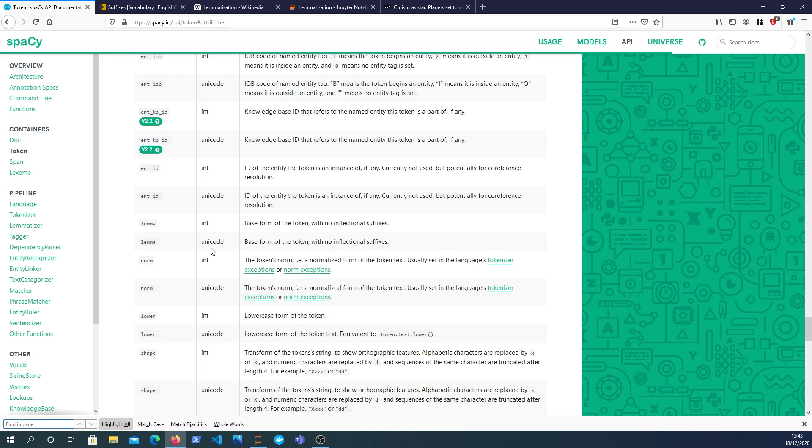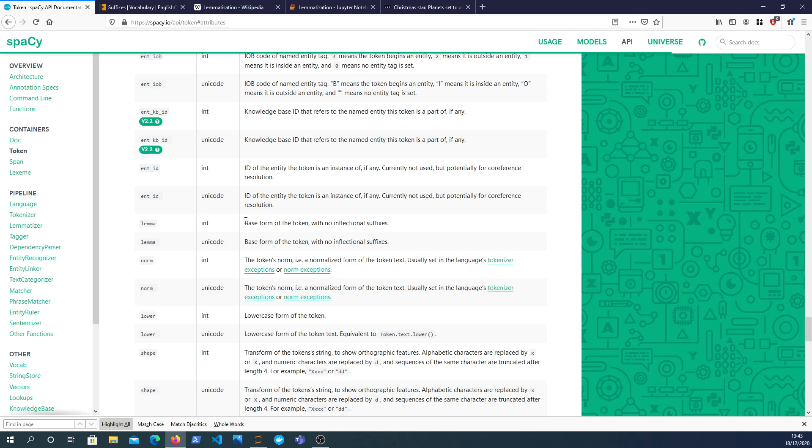What we're looking for is an attribute called lemma. So if we look at this attribute here and the definition of this, what does the lemma attribute return? It returns the base form of the token with no inflectional suffixes. So that's quite a verbose sentence I would say.